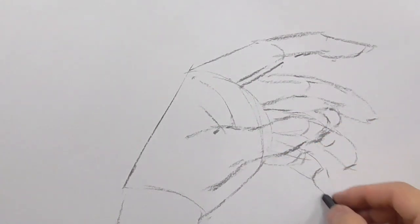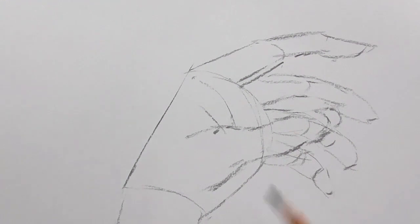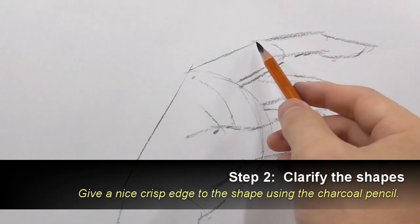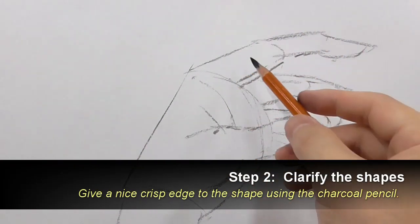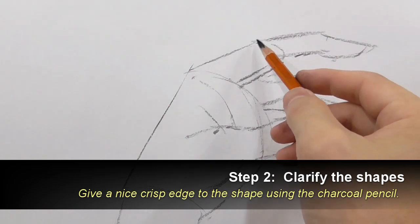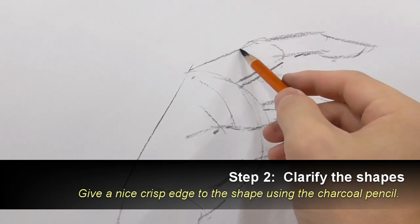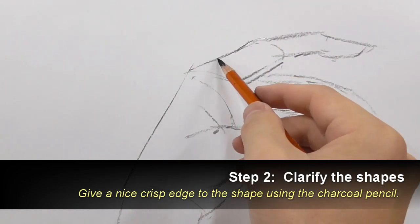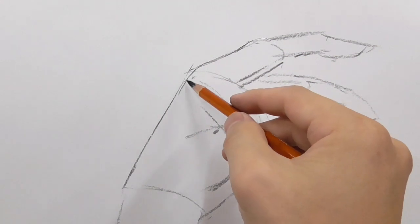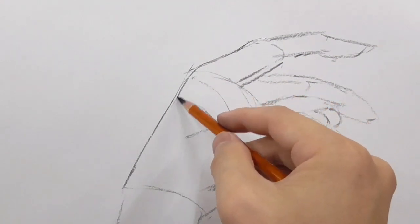I am starting to refine some of the line details. I am using my charcoal pencil now.